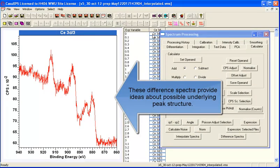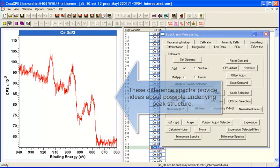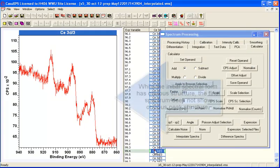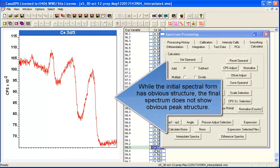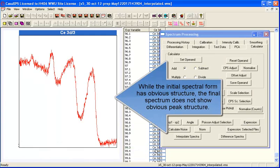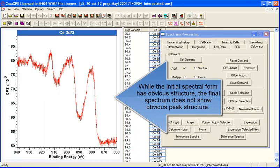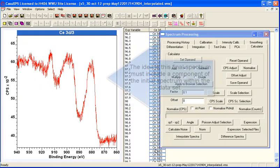What we'd like to do is construct a line shape from that final spectrum that is characteristic of what needs to be added to the initial spectrum in order to reproduce the data set.